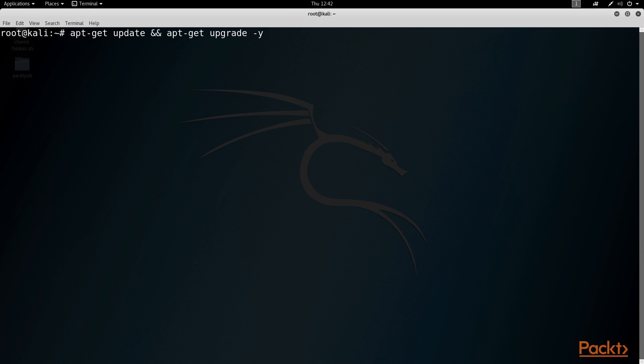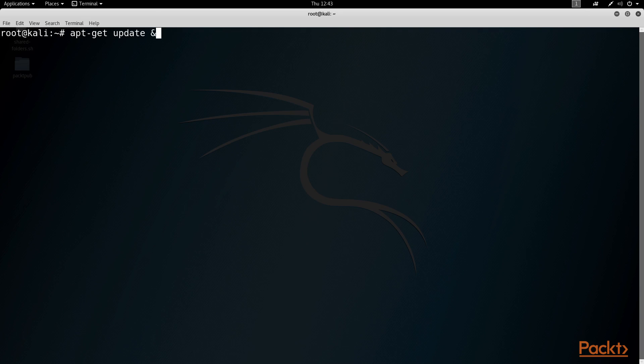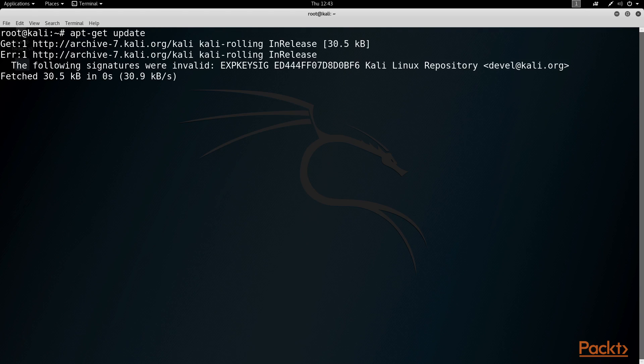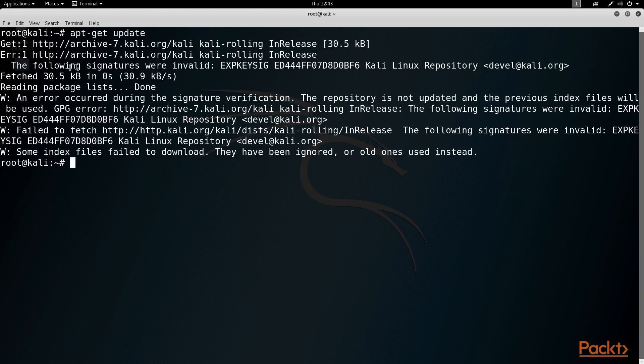That command again is apt-get update and apt-get upgrade space tack-y. However, before we launch that command, I'm going to do just an apt-get update and show you an error you might run into if you haven't apt-get updated in a while.